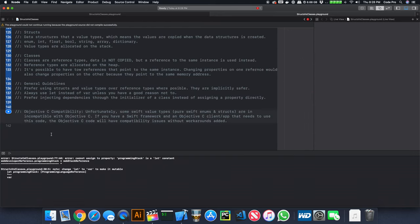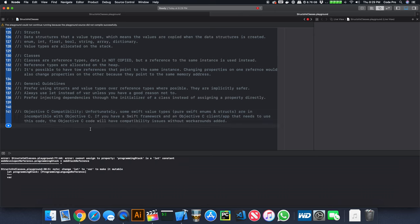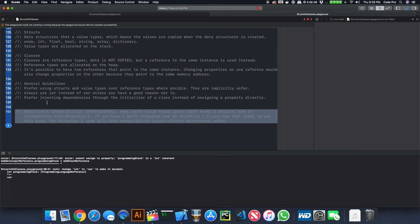A final note on Objective-C compatibility. Swift value types like Swift enums and structs are incompatible with Objective-C. If you have a Swift framework and an Objective-C client that needs to use it, you'll run into compatibility problems without workarounds — things like @objc or @objcMembers. In Swift 4, this is still an issue, though hopefully as Objective-C is phased out over time, it will become less of a concern.